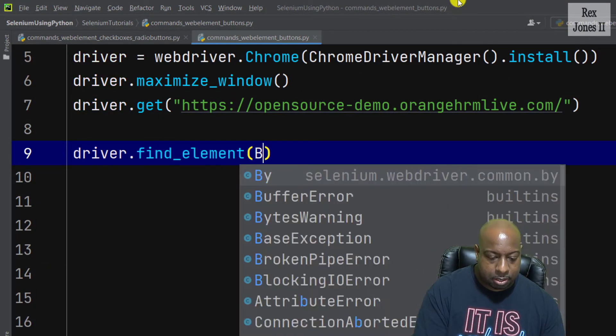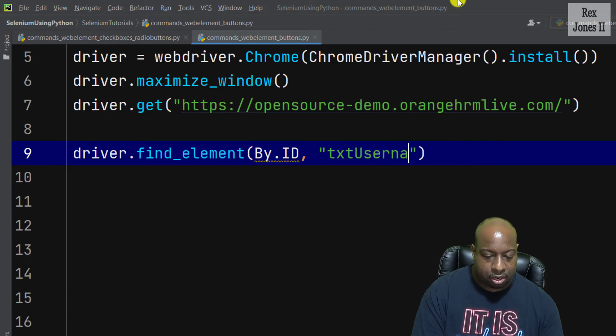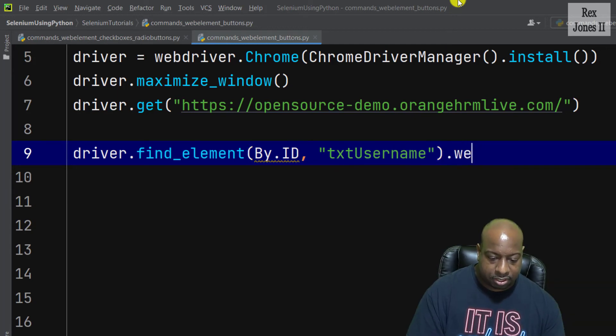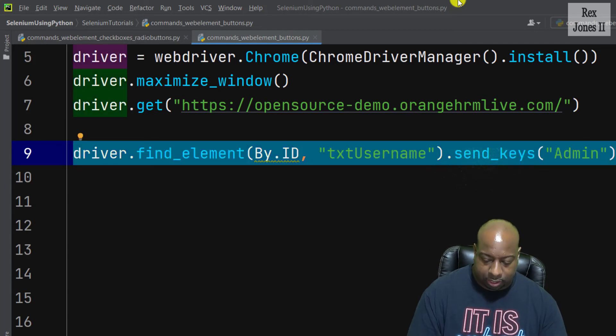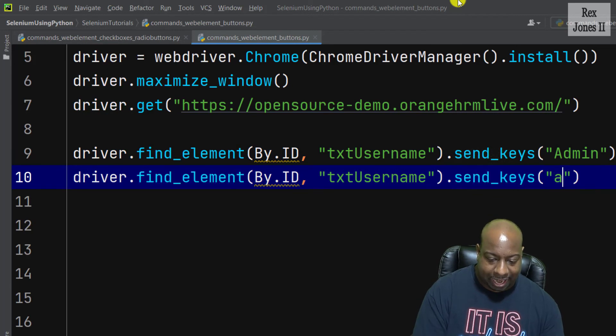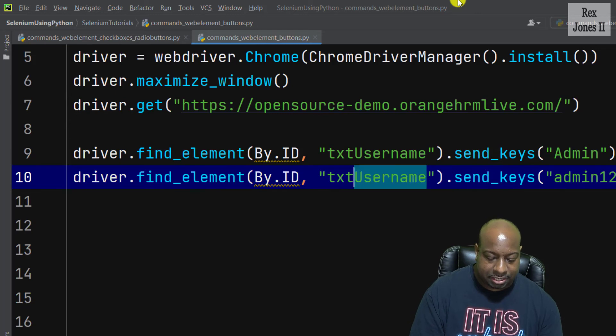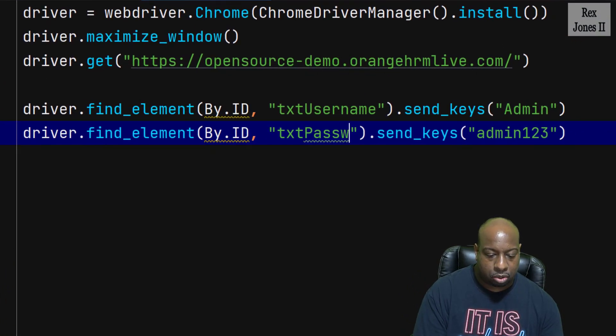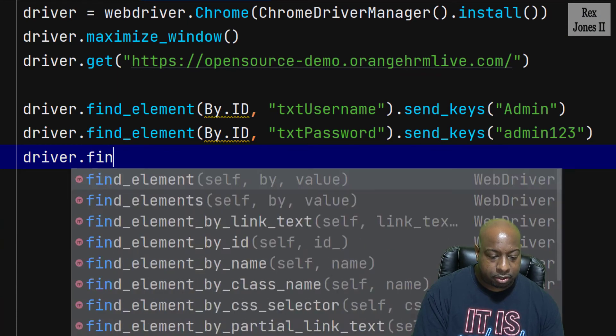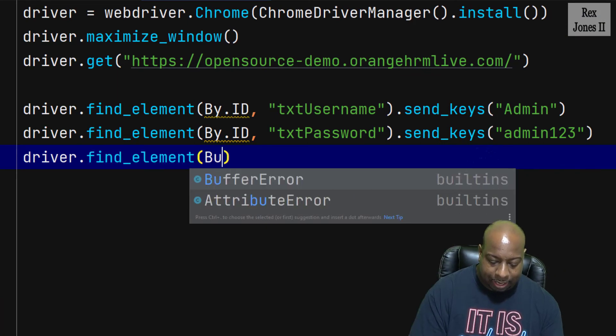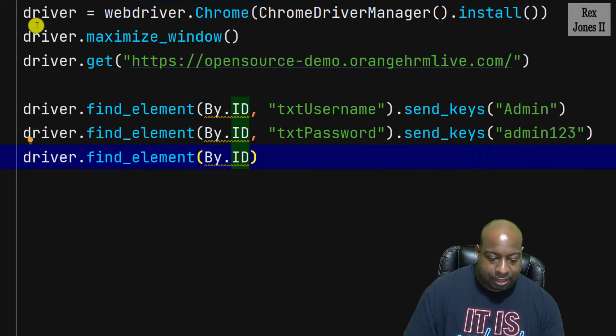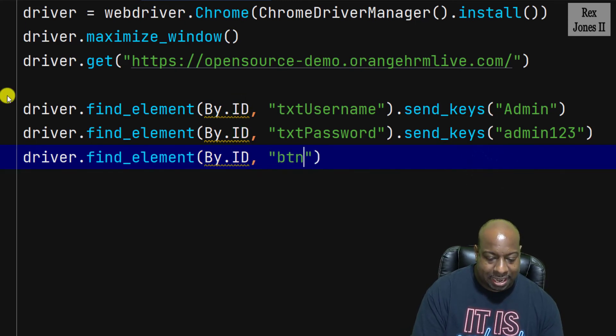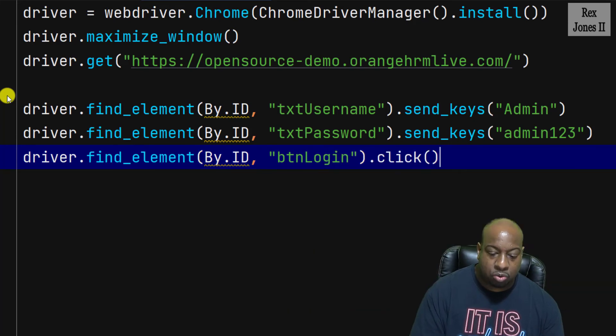And the value is txt username, send_keys admin. I'm going to copy and paste this information and change admin to admin1234 txt password. And for the button is driver.find_element By.ID and that value was BTN login. And we're going to use the click method.